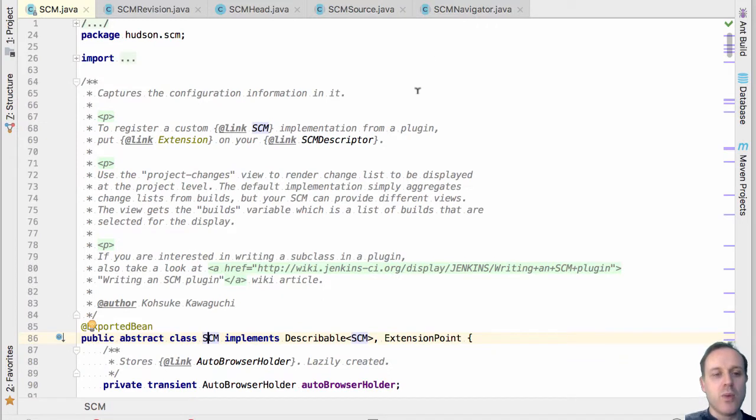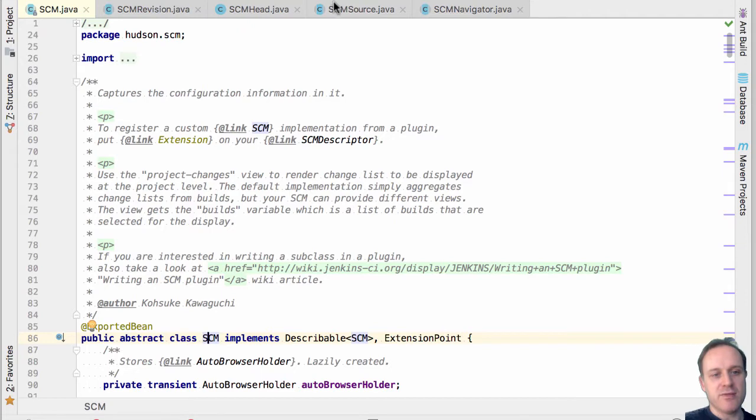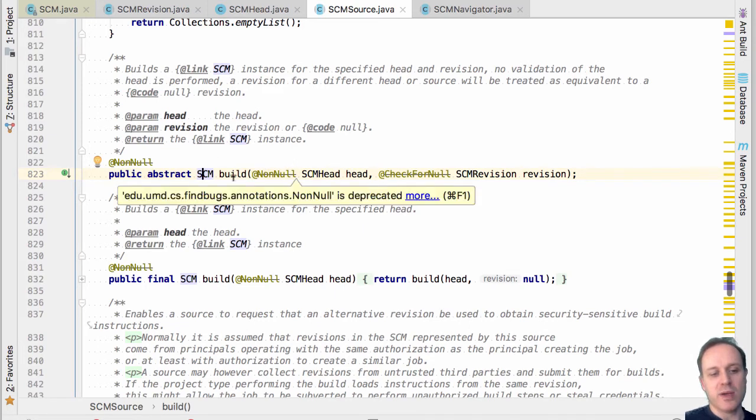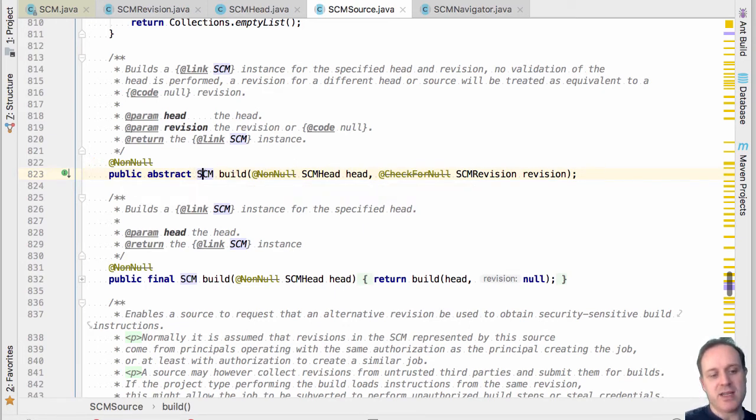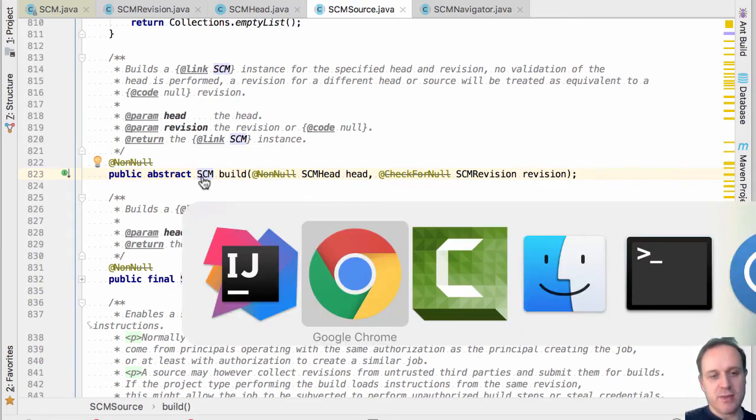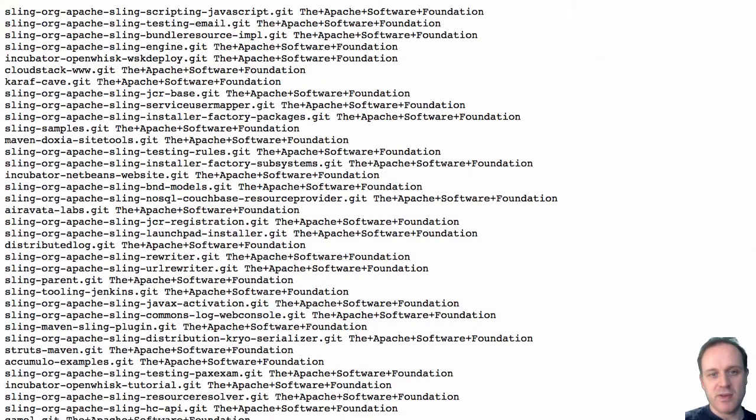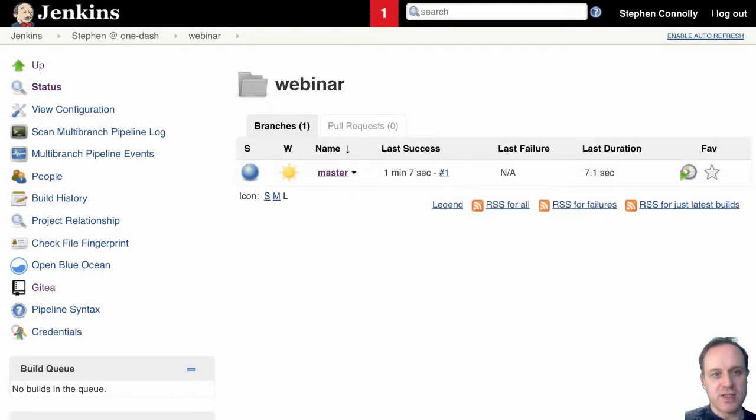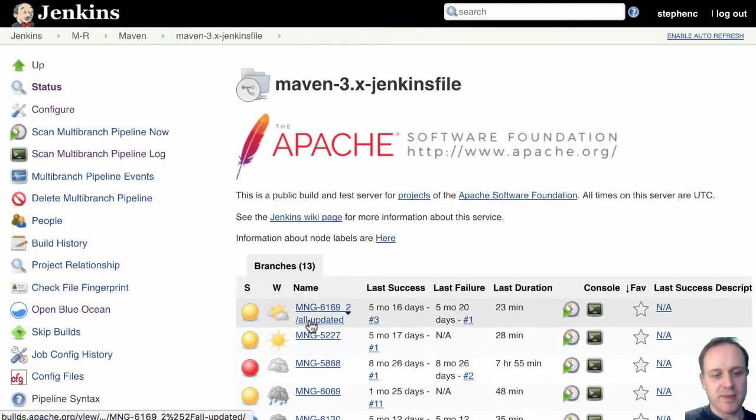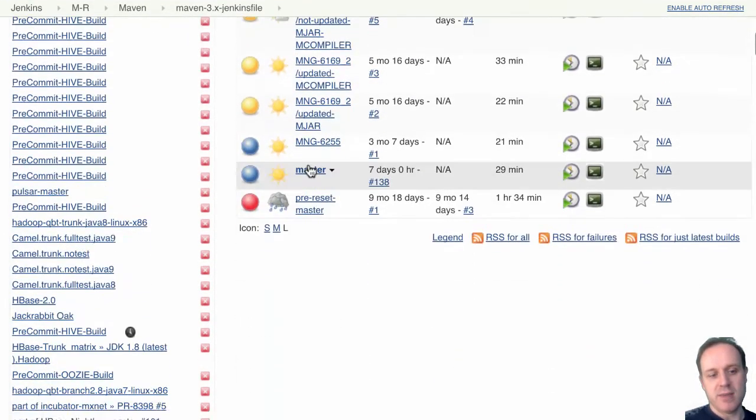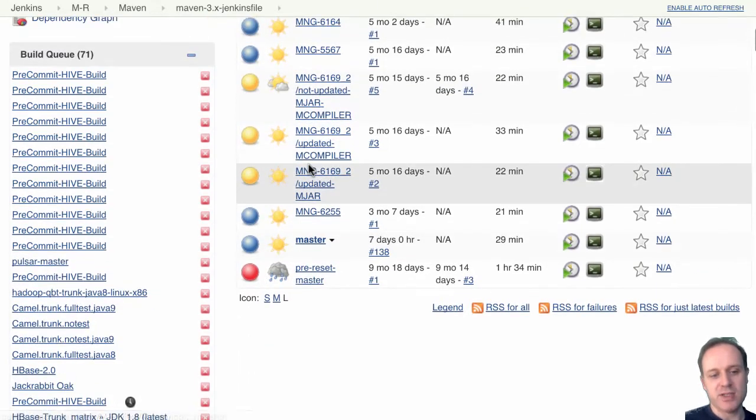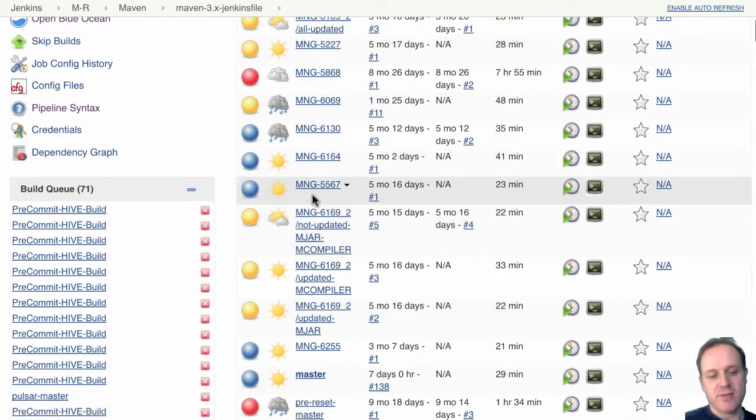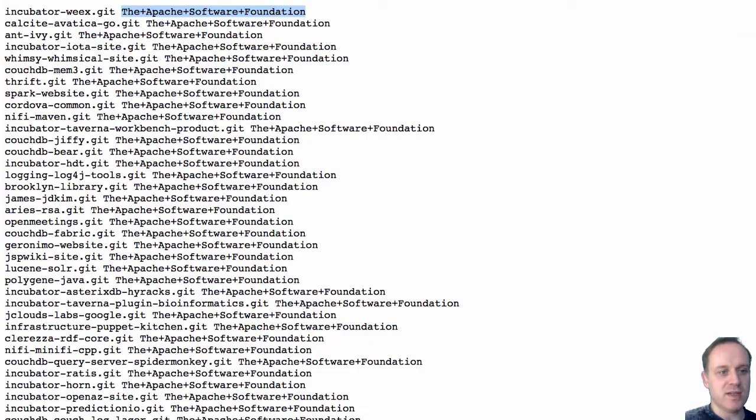So what we do in the multi-branch job type is we configure the SCM source and then we discover all the heads and then for each one we create a job and we populate that job with the SCM. And that gives us the multi-branch functionality that we saw before where we get all these branches or if we look here here's all the branches on the Apache Maven project and you can see various different branches as they've been discovered.